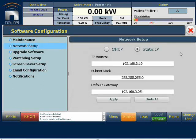The network must allow ports 80, 843, and 3501 to be open for remote access. Nautel recommends a firewall system be installed external to the transmitter for security purposes.